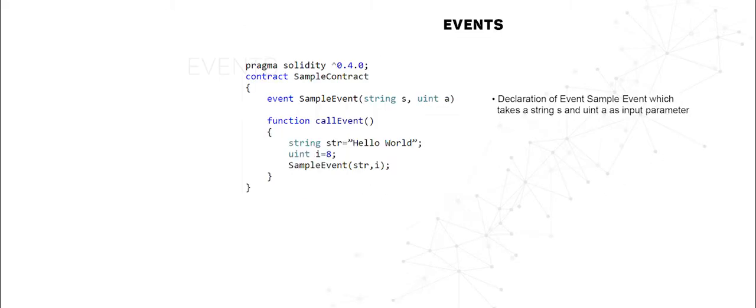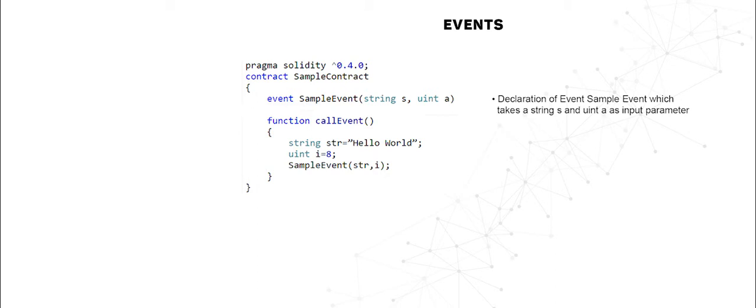When running functions in smart contracts, we would at some point in time require the retrieval of values from the blockchain and bring it to the front-end UI.